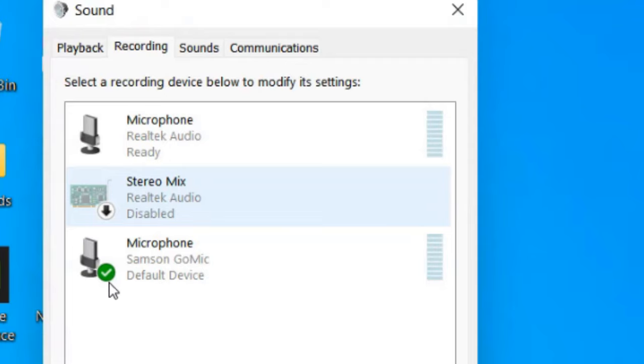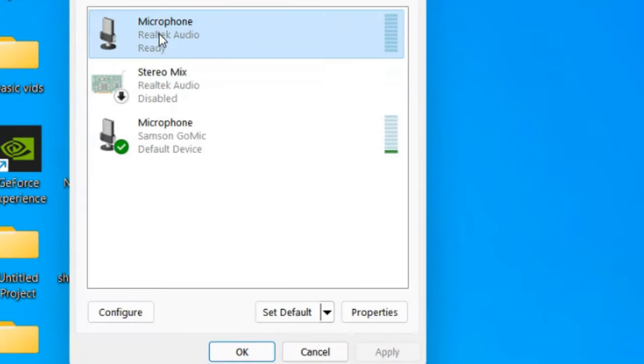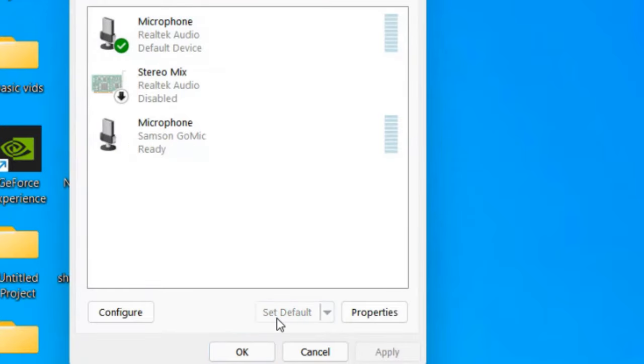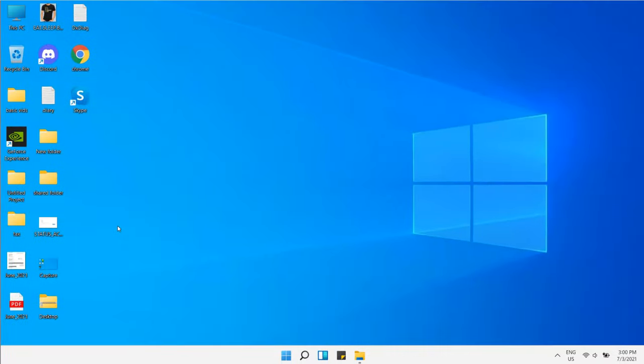If the correct one is not selected, click on your correct microphone, then click Set Default. Click Apply and OK, then test again. Your problem should be fixed.